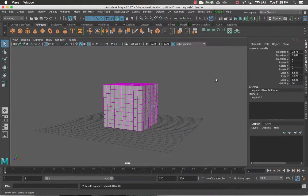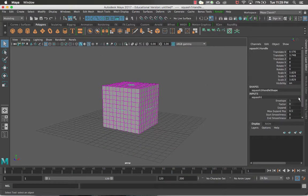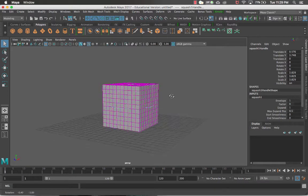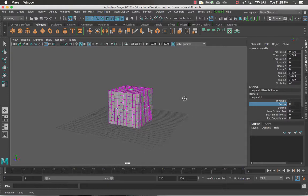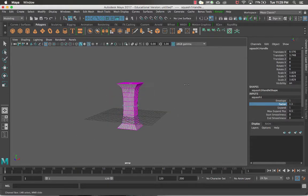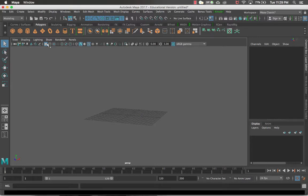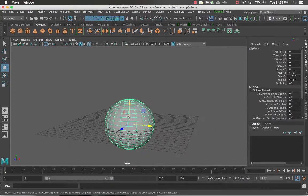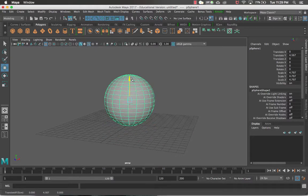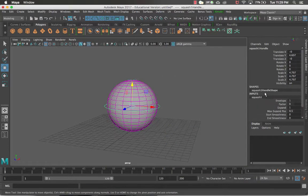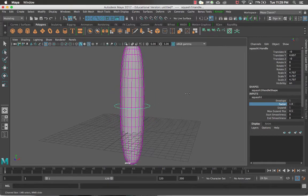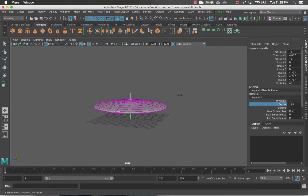The next deformer is the Squash. If you've watched the 3D animation tutorials where we set up and rig a bouncing ball, we use the squash deformer for that. Let me delete the cube and load a sphere so you can see squash and stretch more naturally. Back in the deformers with Squash applied, if I change the factor you've got it all stretched out, and going the other way you can have it squashed down on the floor.